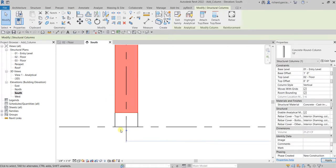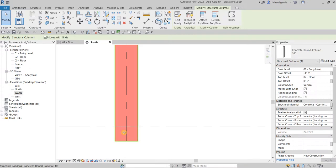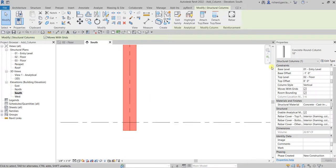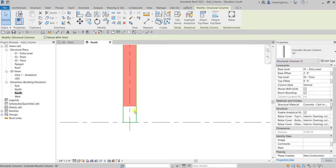It should be negative — minus one — so that it will go down. That's the base offset. If you want it to move up, it should be a positive value, for example two feet. There you go, that's the base offset.